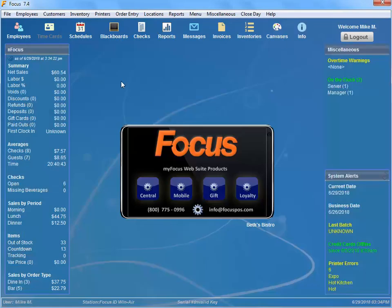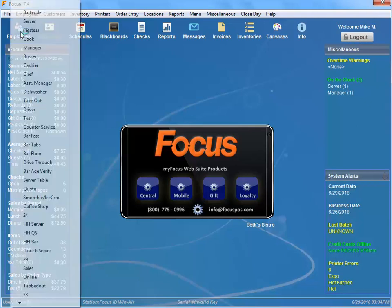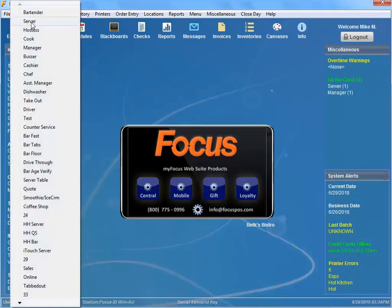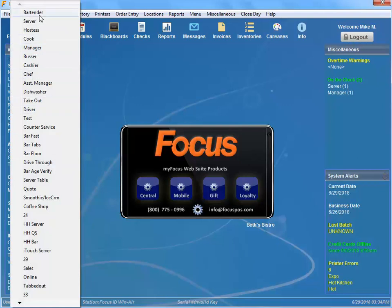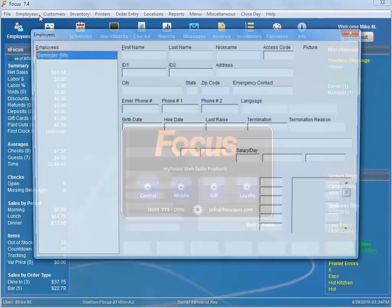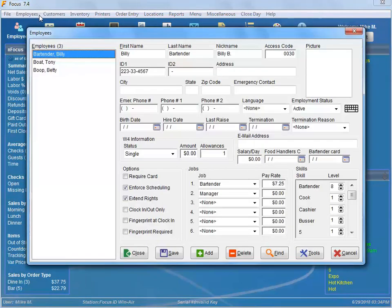There's a couple shortcuts in here that you might not know about, so let's just go through them real quick. If you right-click on employees here on the little icon, then you'll get a list of different jobs. So if I just want to see all my bartenders, I can click on that and it will filter by just my bartenders.